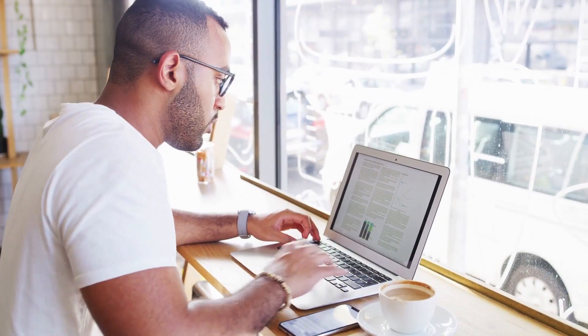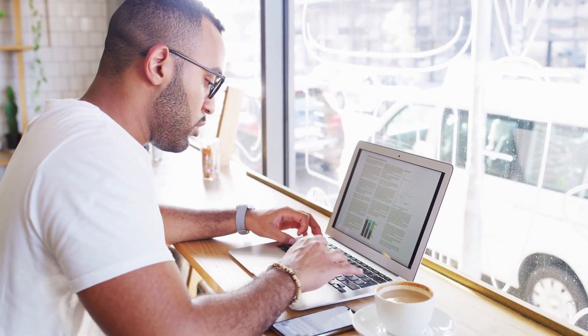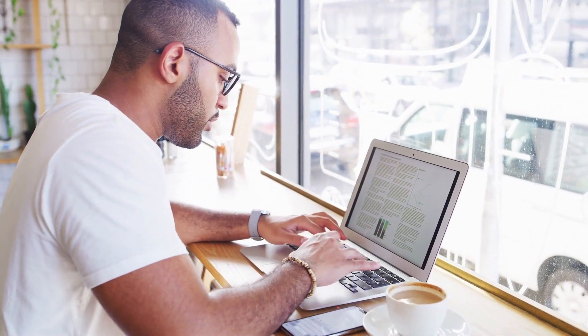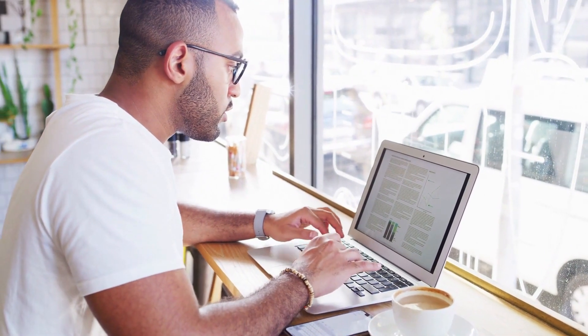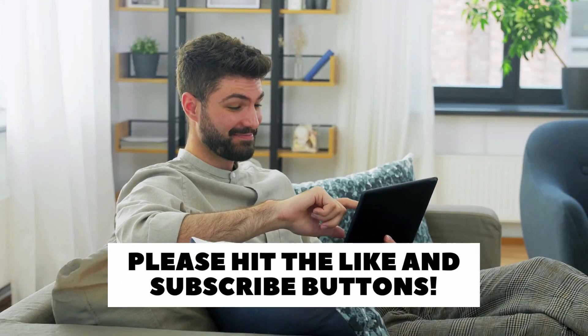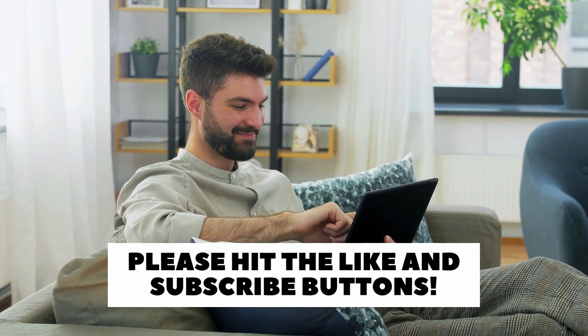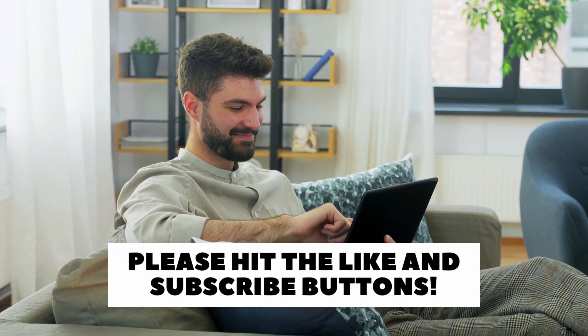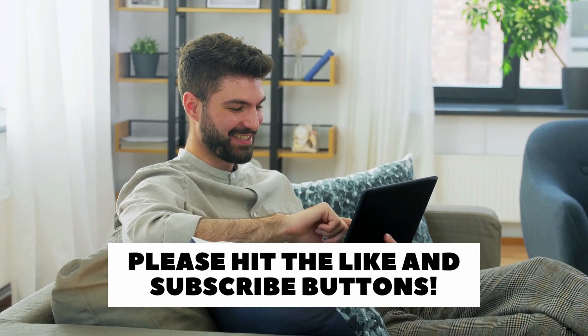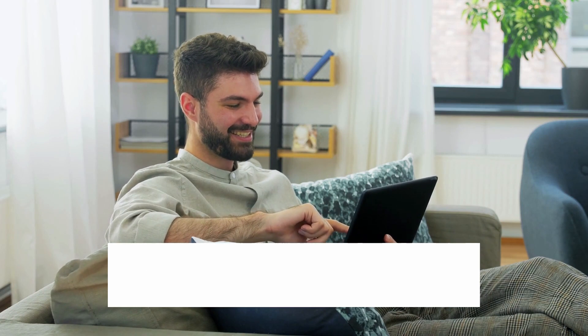So there you have it. Six steps to starting your blogging business and some expert tips on how to succeed. If you enjoyed this video, please hit the like and subscribe buttons. It helps a ton and I would really appreciate it.